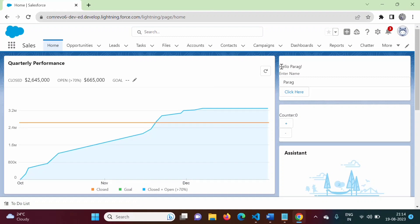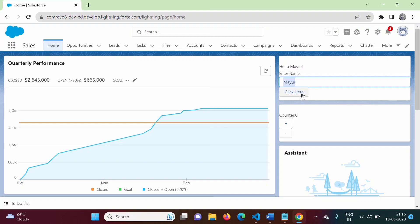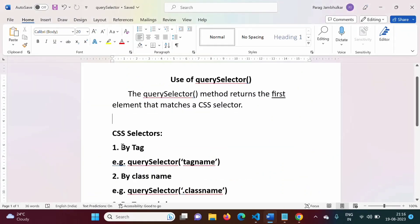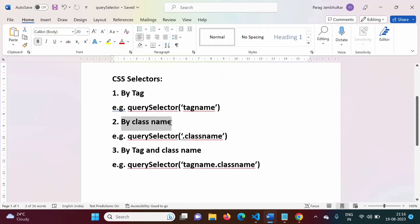By default, we can see 'Hello Parag'. In the input text field, the default value is 'Parag'. If we change the input to 'Mayur' and click 'Click Here', it shows 'Hello Mayur'. So when we enter text in the text field and click the button, the handleClick function is called, and using querySelector, the input value is allocated to the name property.